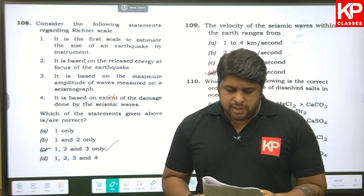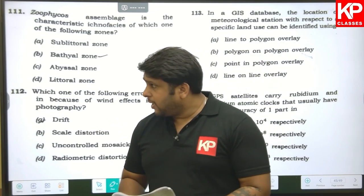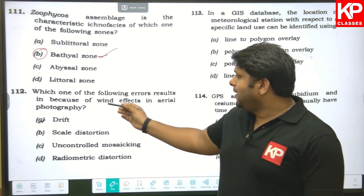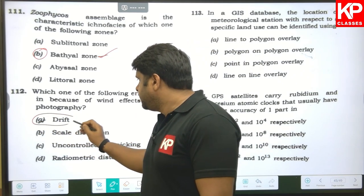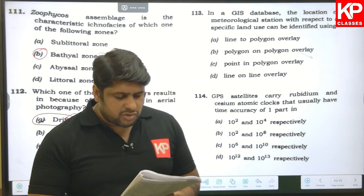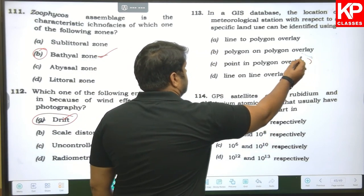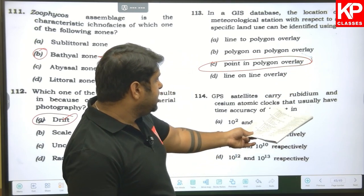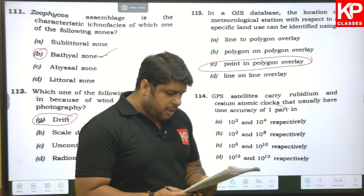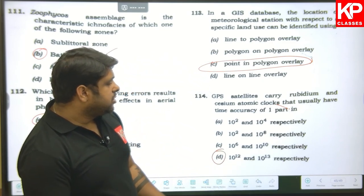Question one hundred and twelve: the zoophycus assemblage is characteristic ichnofacies of which zone? The bathyal zone — B is the right answer. Question one hundred and thirteen: which error in aerial photography results from wind effects? The answer is drift — A is correct. Question one hundred and fourteen: in a GIS database, the location of a meteorological station with respect to a specific land use can be identified by the point-in-polygon method — this is the right answer. Question one hundred and fifteen: GPS satellites carry rubidium and cesium atomic clocks with time accuracy of one part in 10¹² and 10¹³ respectively — D is the right answer.